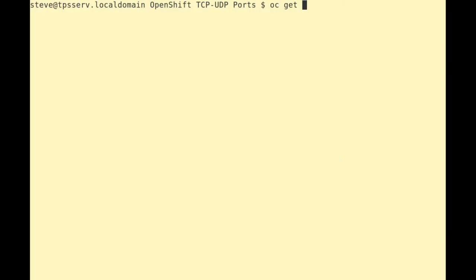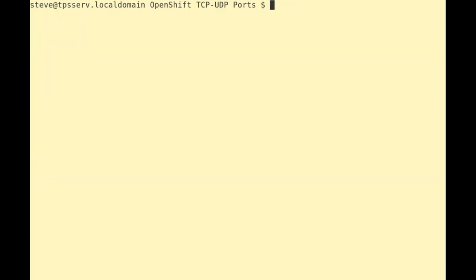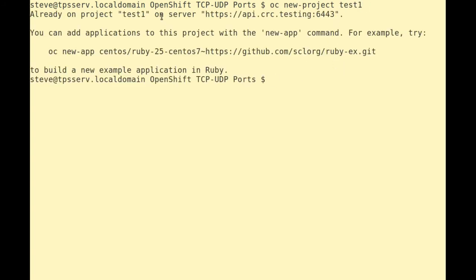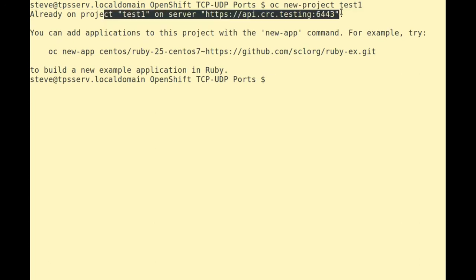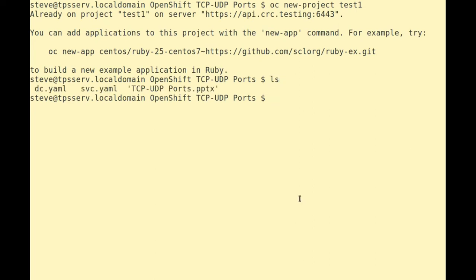First, let's get an idea of our namespaces. We've got quite a few, so what we'll do is we'll create our own namespace on the server. And the namespace, or the project, we'll create will be called Test1. Test1 is created on our server and we can see here. We've got a few files, YAML files, which define our deployment config and our service.